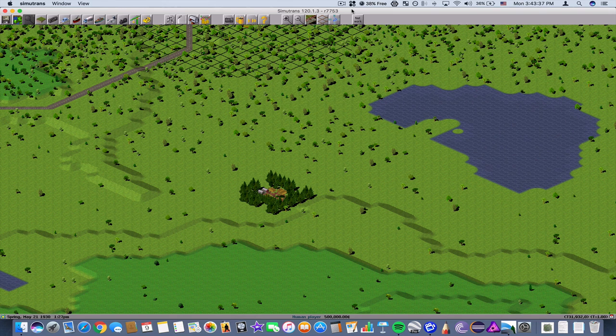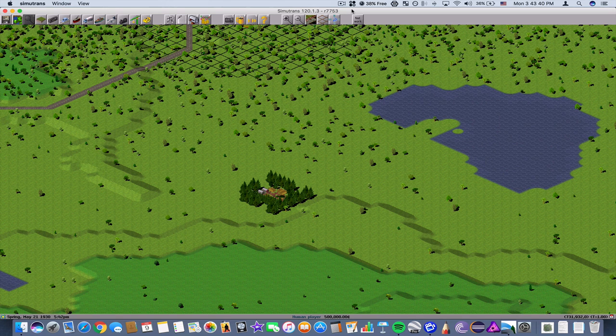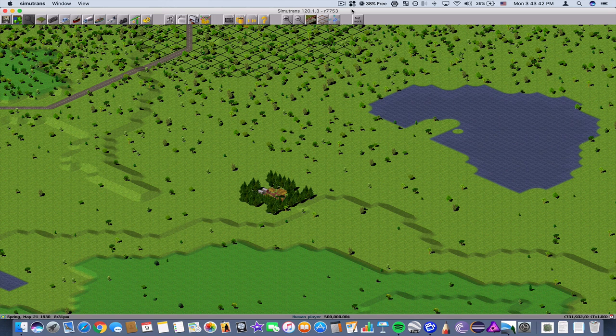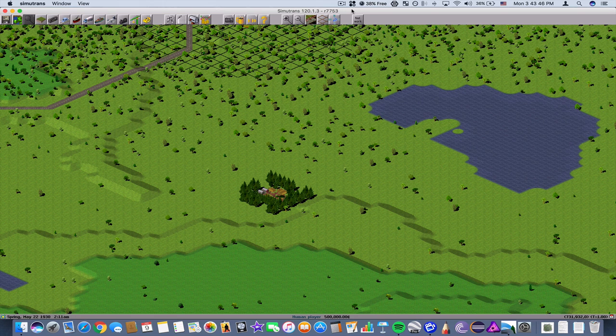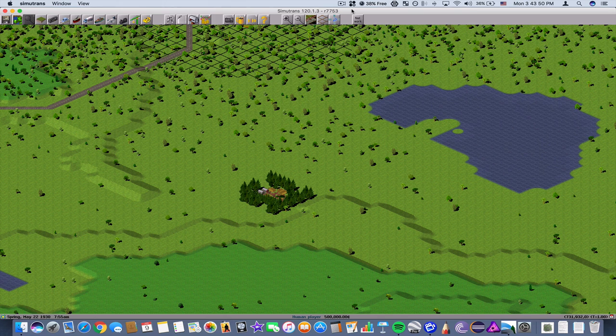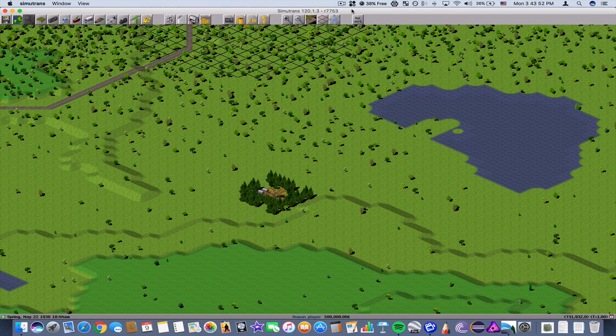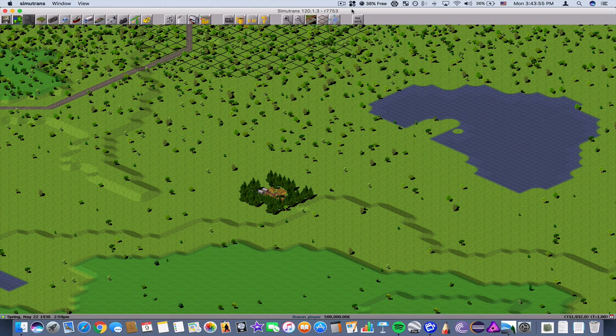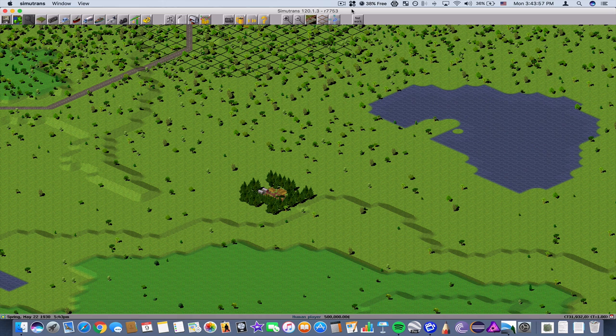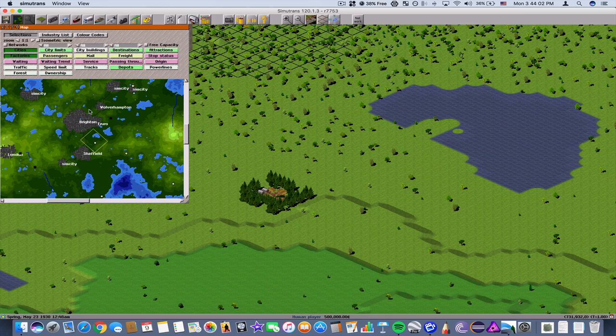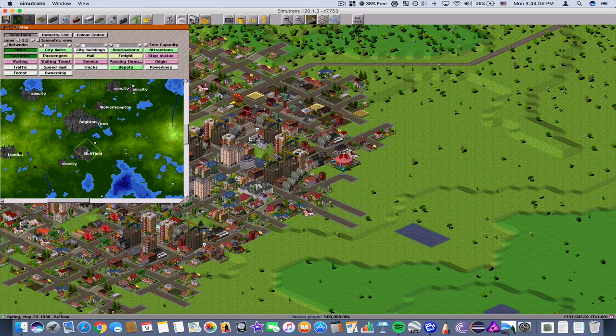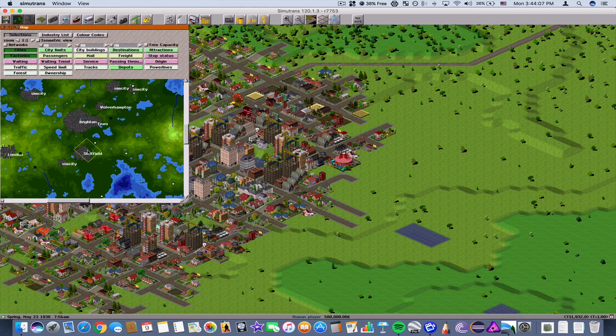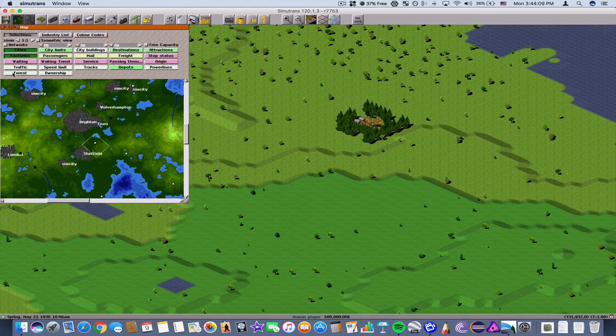So we're going to use this map here to terraform and build a railroad system to the sawmill in the south. And then after that we're going to build another dirt road to create a bus stop at the tree plantation and connect the workers to the city of Brighton or Sheffield.